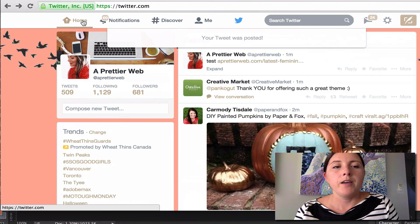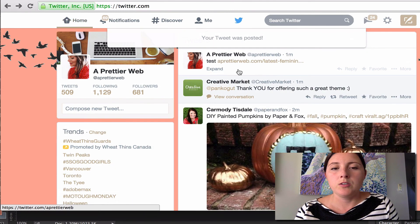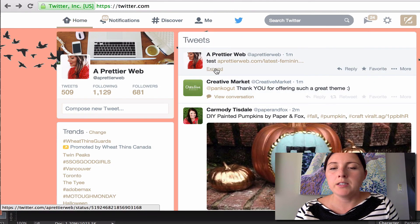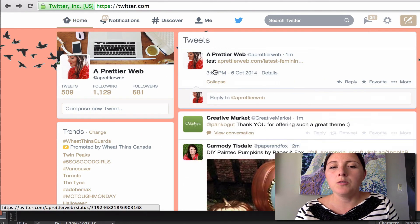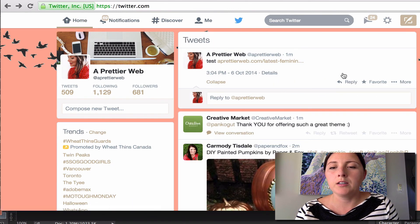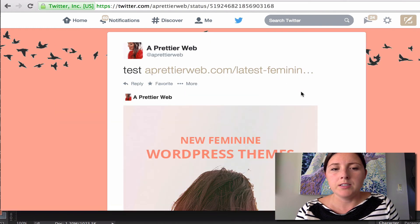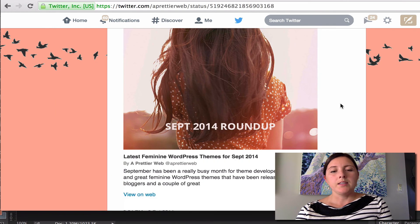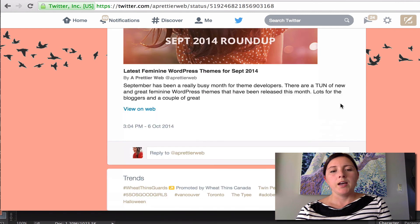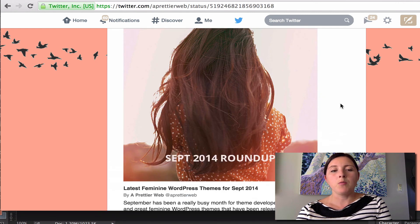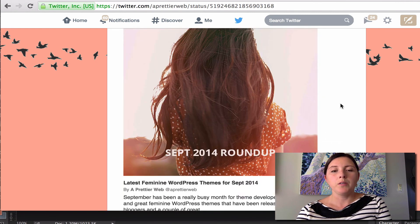So now if I go back to that tweet, and I take a closer look, click on details, now I see that that image has been added like I want it to show.